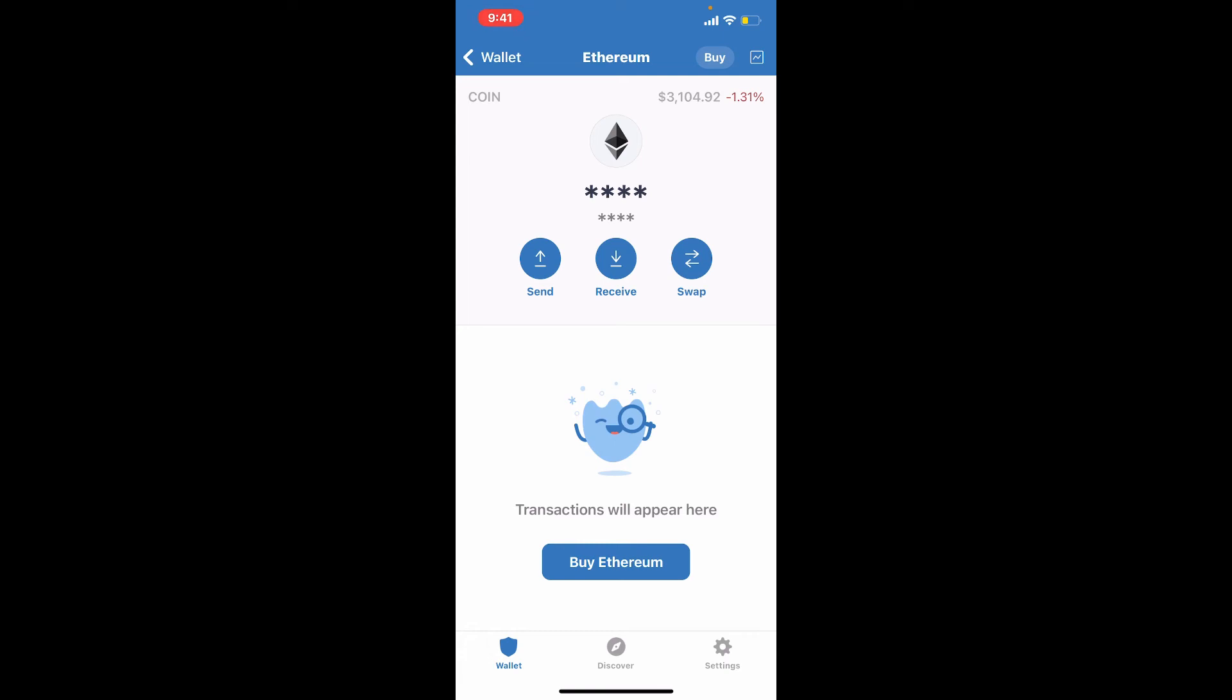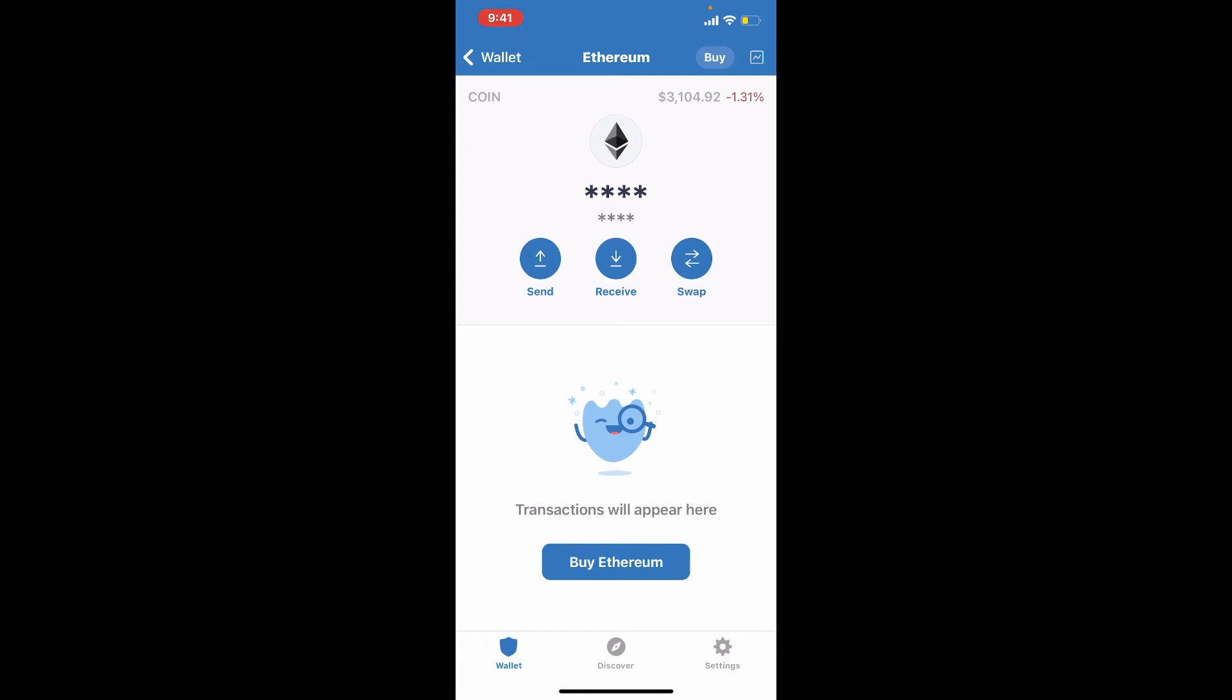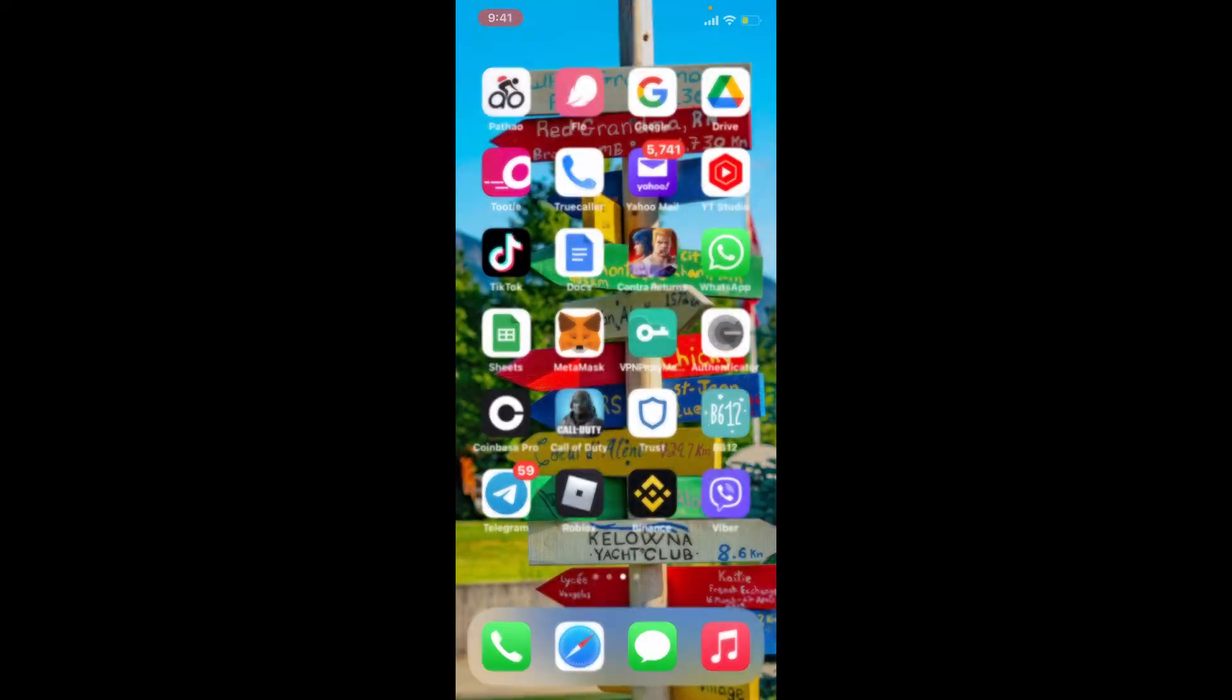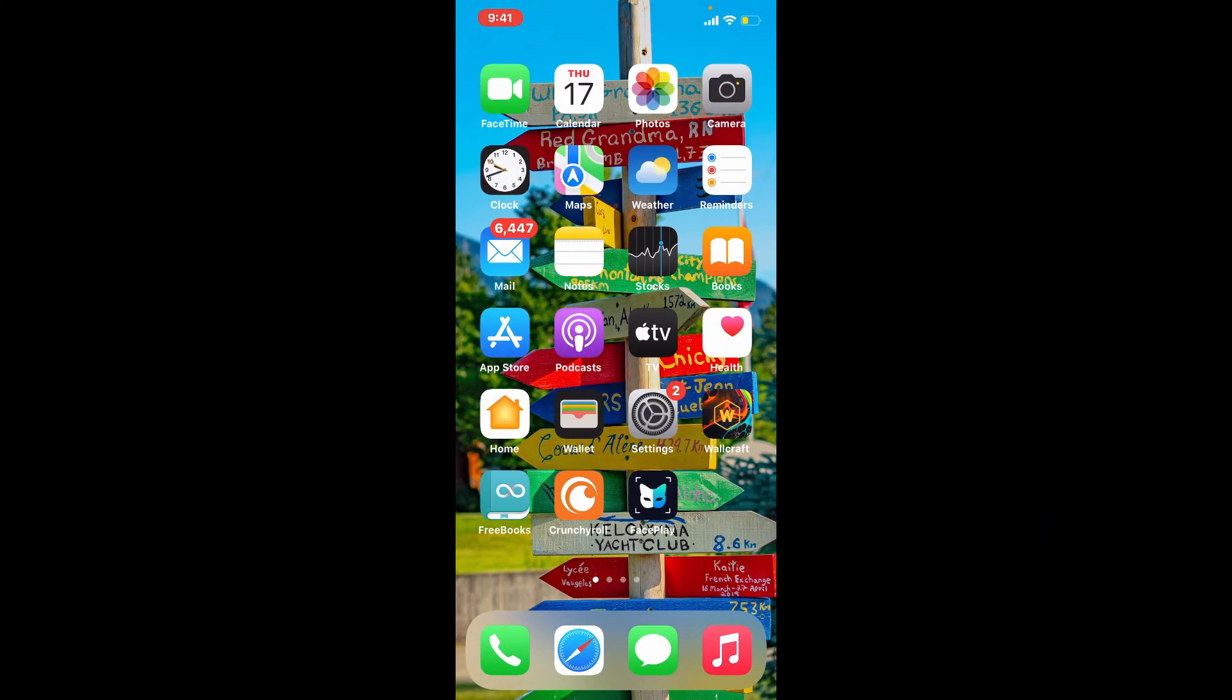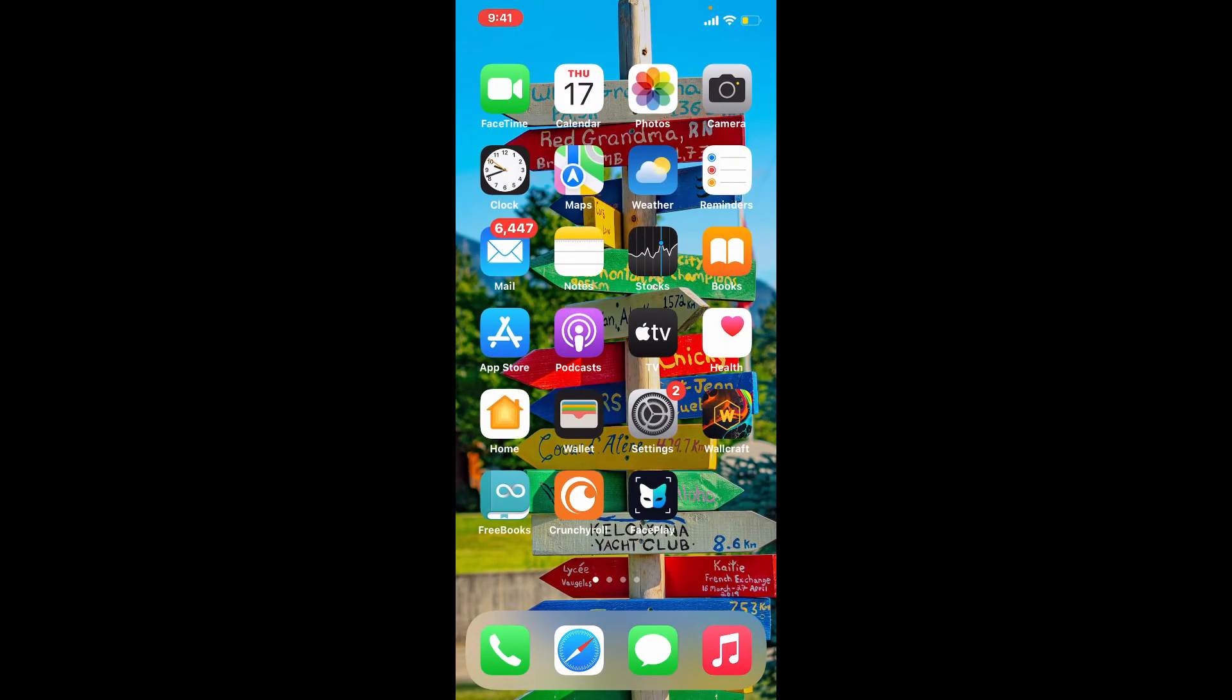That is how you can view your transaction history on Trust Wallet. I hope the tutorial was helpful to you. If it was, go ahead and give us a thumbs up. I'll be back soon with more tutorial videos like this. Thanks for watching.